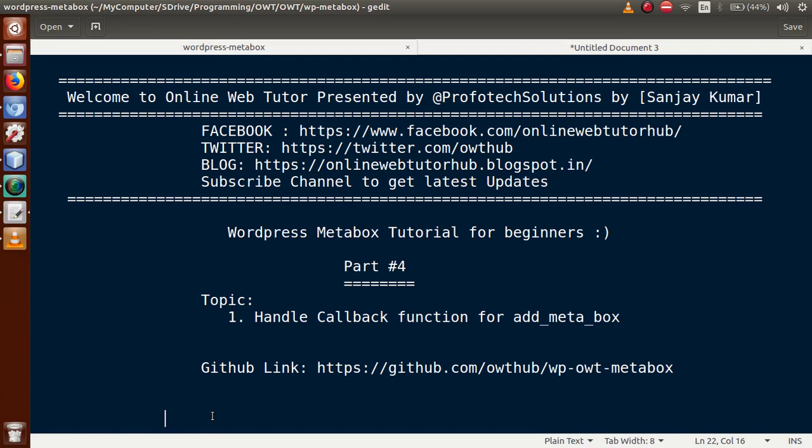Hello guys, welcome to OWT (Online Web Tutor) presented by Preferred Solutions Team. I am Sanjay. We are learning the WordPress metabox tutorial for beginners, and this is Part 4. In this video session, we will see how we can handle our callback functions for the add_meta_box WordPress function.